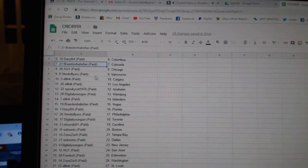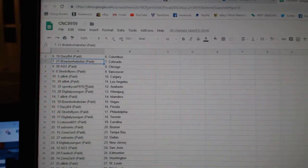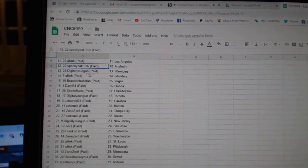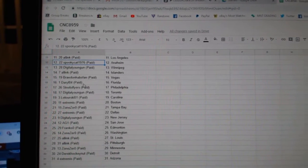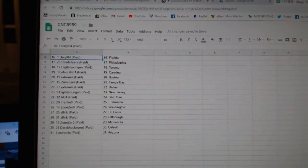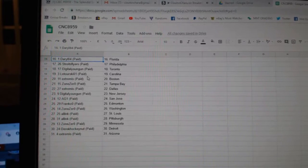AG, Chicago. Strikes Flyers, Vancouver. All Inc. Calgary, LA. Spooky Cat, Anaheim. Digital Young Gun, Winnipeg. All Inc. Islanders. Braden Habspan, Vegas. Daryl, Florida. Strikes Flyers, Philly. Digital Young Gun, Toronto.